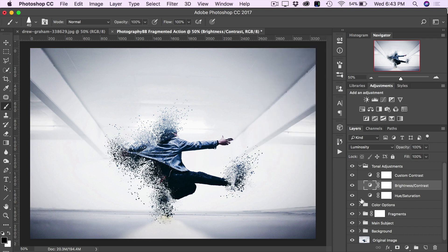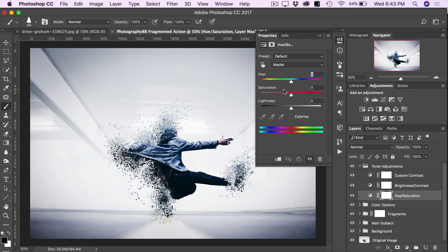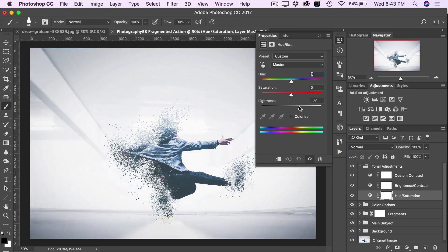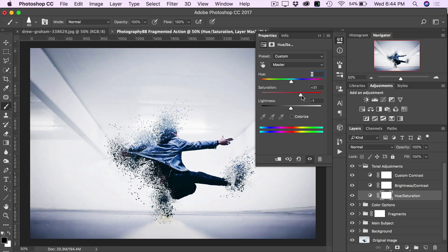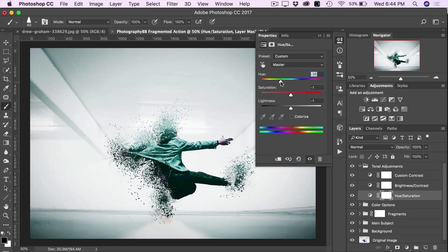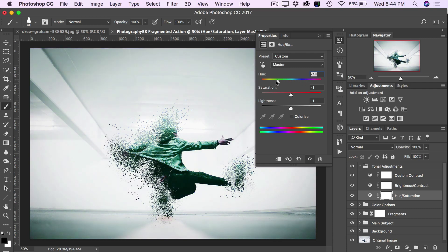Same thing with the Hue/Saturation layer — no effect is applied right now, but double-clicking brings up the controls. Lightness will fade out or darken the image. Saturation is a fun one — you can increase it or decrease it, and it looks really good in black and white. The Hue slider is another fun one because it shifts all of the tones of the image, and with this effect it actually looks pretty cool. We'll leave that close to neutral and close that up.